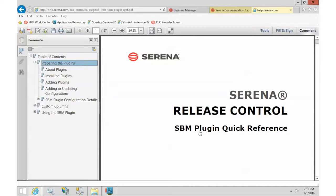Welcome back to our video series for Release Control 6.1. So far we have installed Release Control and set up some of the release elements. In this video we are going to start setting up the integrations with other tools. For Release Control to really help you, it needs to integrate with other products, and we use the plugin tool to make that happen.